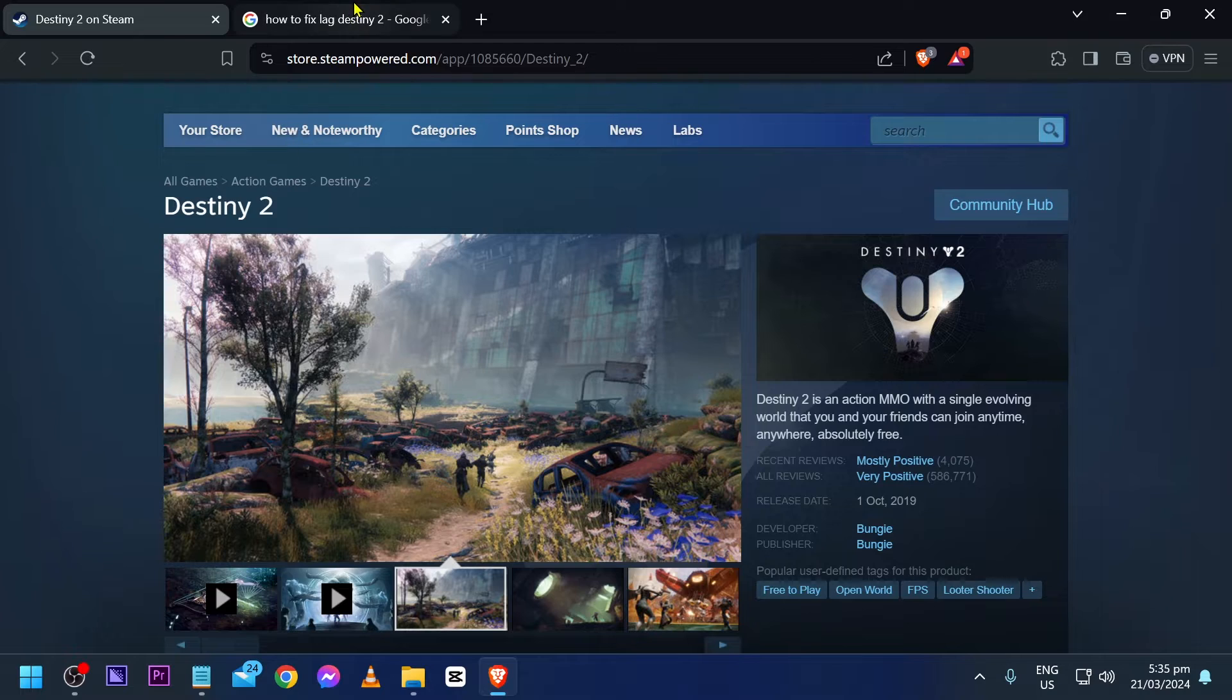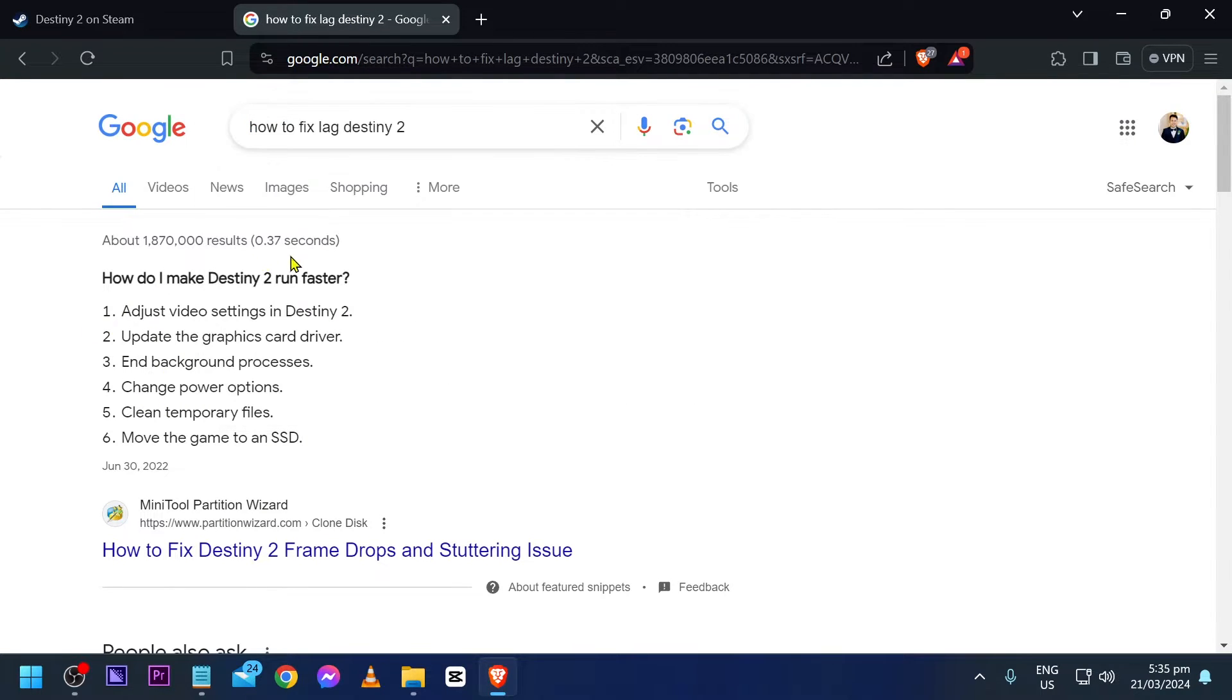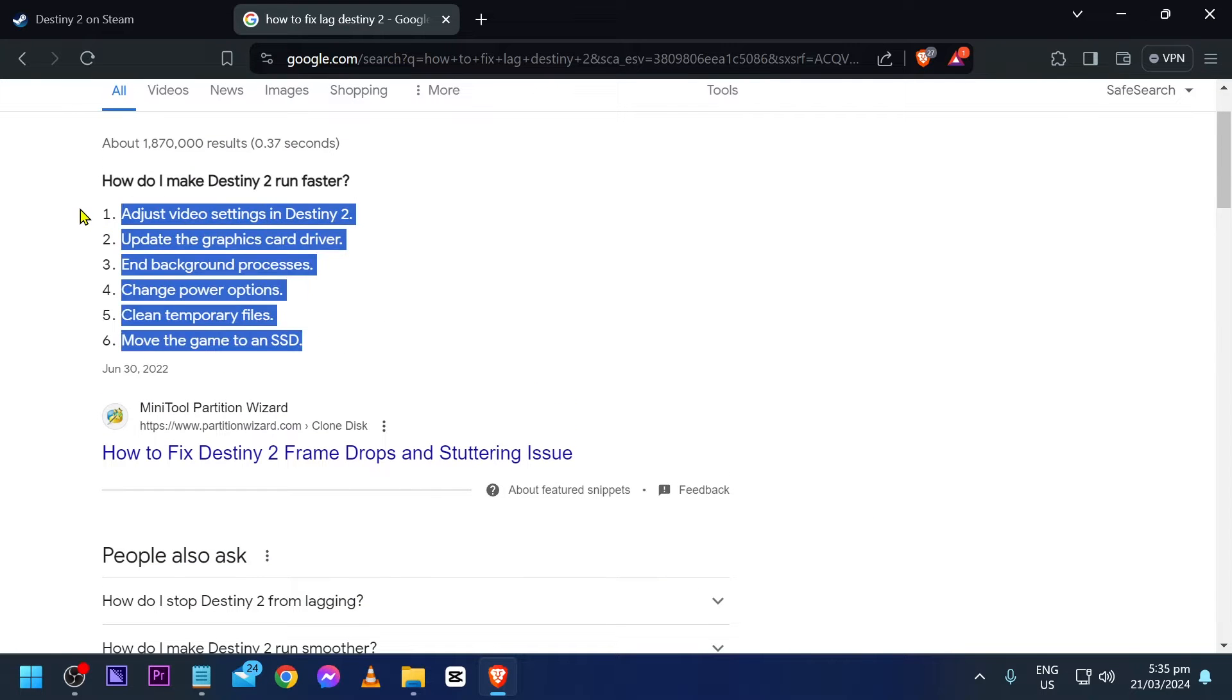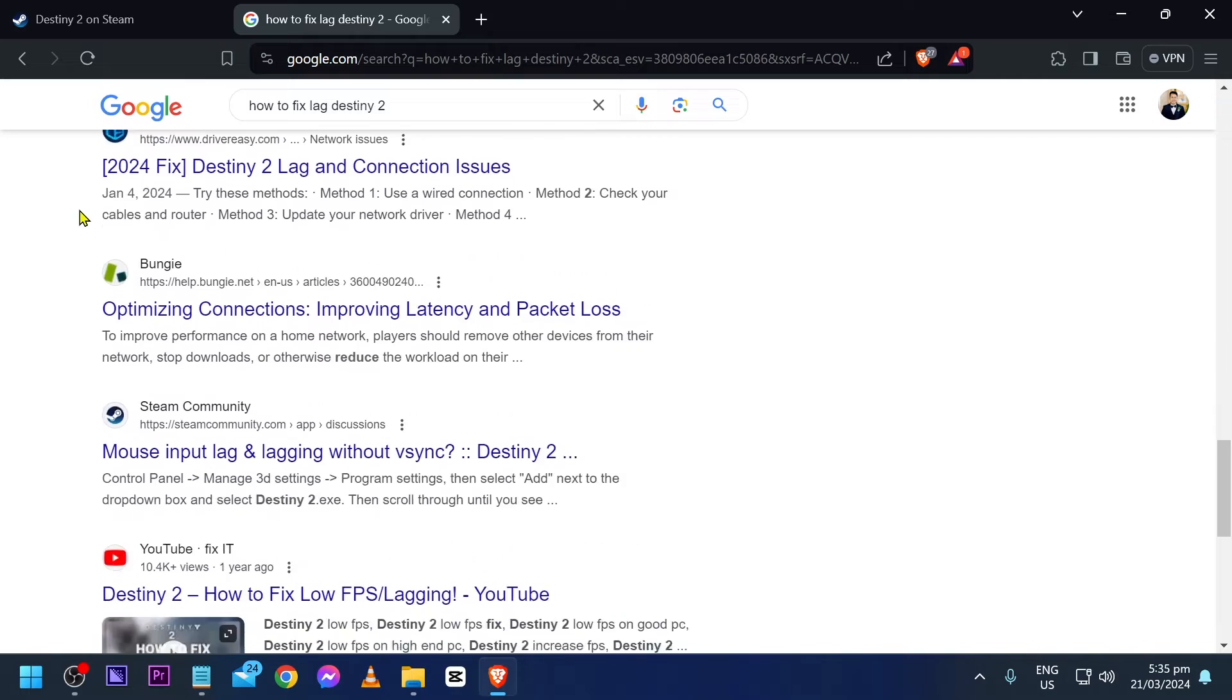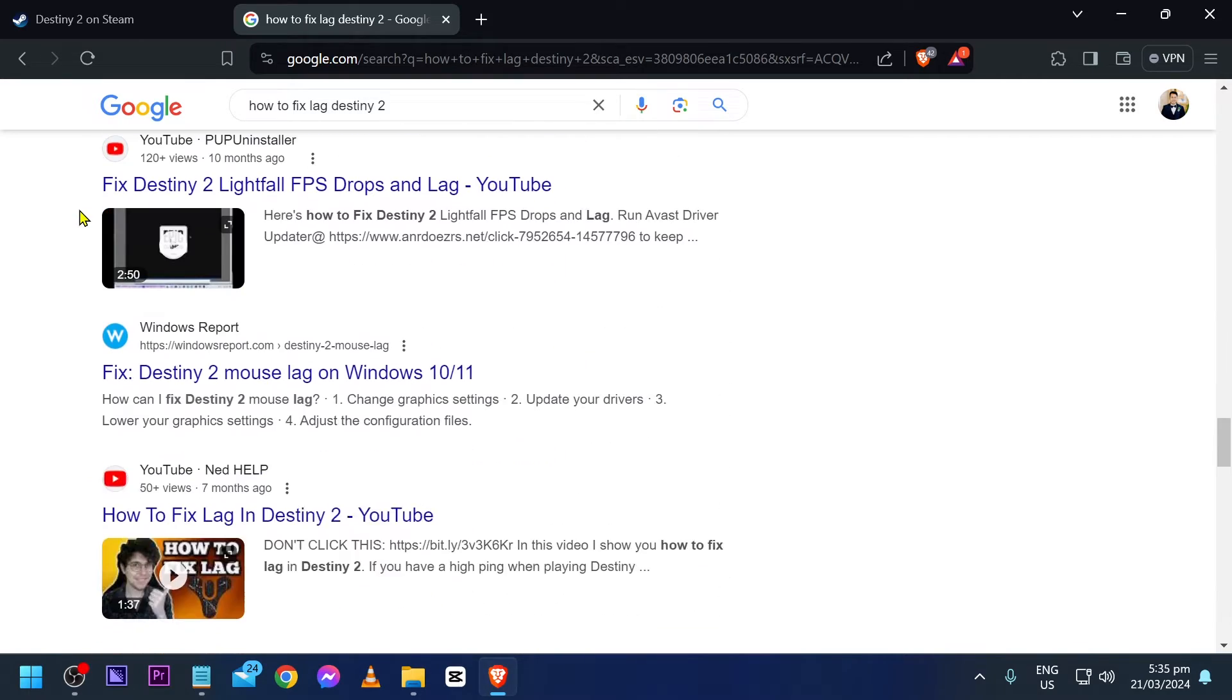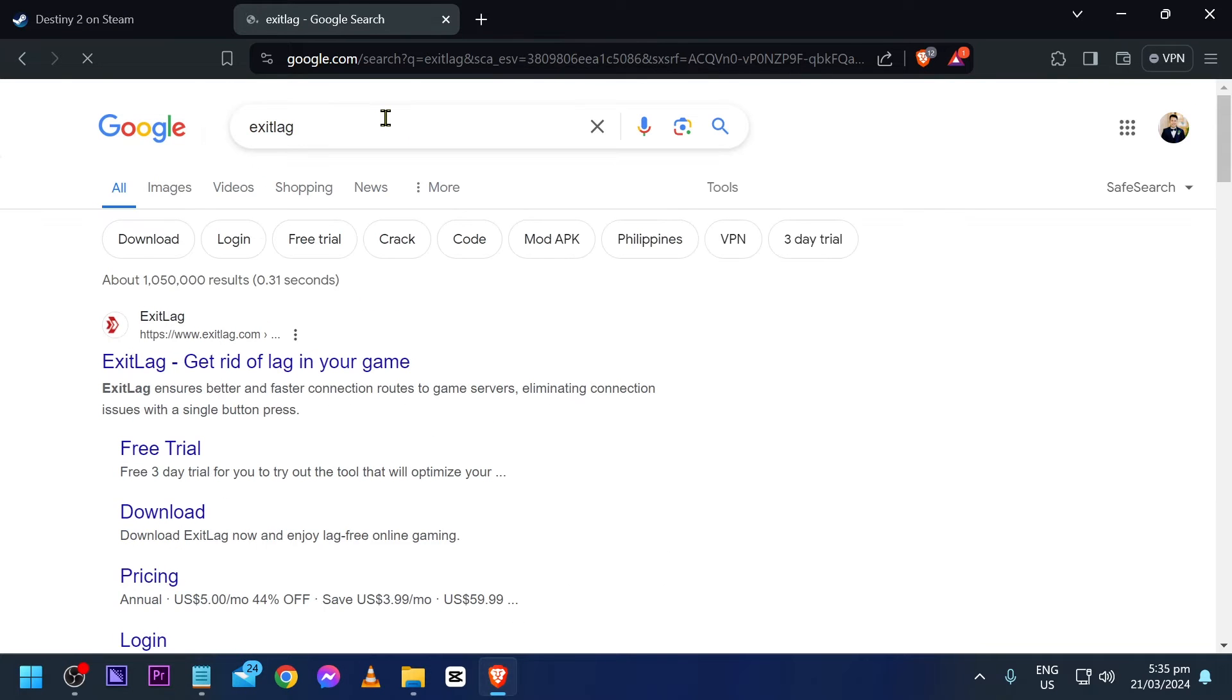So first things first, you might have tried to search for it online, for example here, how to fix lag on Destiny 2, and you might have tried these solutions. But say for example nothing works out of these, I'm going to go ahead and show you one final solution.